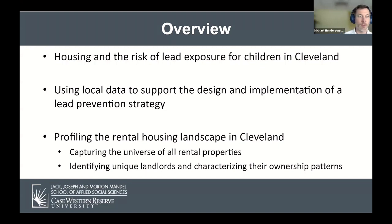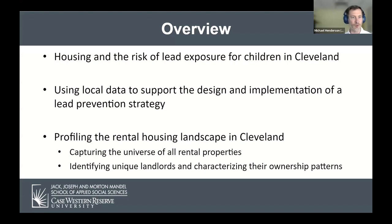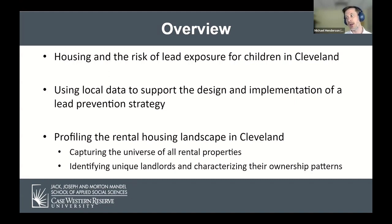I'm going to talk about some of the context that explains and justifies this research, which is focused on the significant longstanding problem of lead poisoning in Cleveland's children associated with the deteriorated housing stock. After that, I'll jump into our research, which focuses on using local data to support a really ambitious multi-partner effort to eliminate rental sources of lead poisoning in Cleveland's rental housing stock.